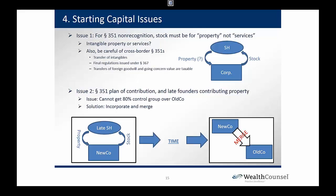Let's drill down into something more real world. Issue number one for formation: the rule under Code Section 351 — that's what people generally think they're getting founder stock under — says there's no gain or loss recognized on the exchange of property for stock in a corporation, if immediately after the transaction the transferors as a group own more than 80% of the transferee. So if a group of individuals gets together, forms a new corporation, contributes appreciated property to the corporation, and gets stock back — as long as that group owns more than 80% of the corporation immediately after — we have non-recognition under Section 351.